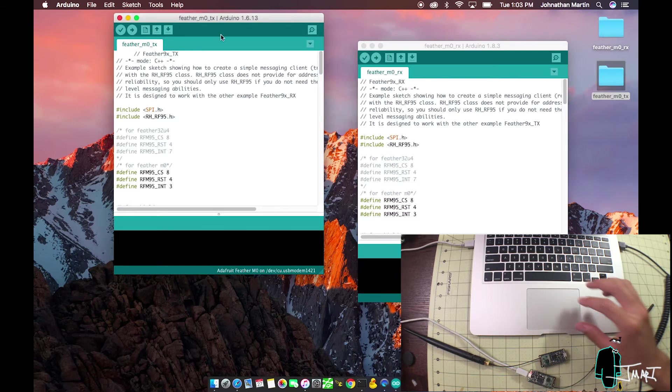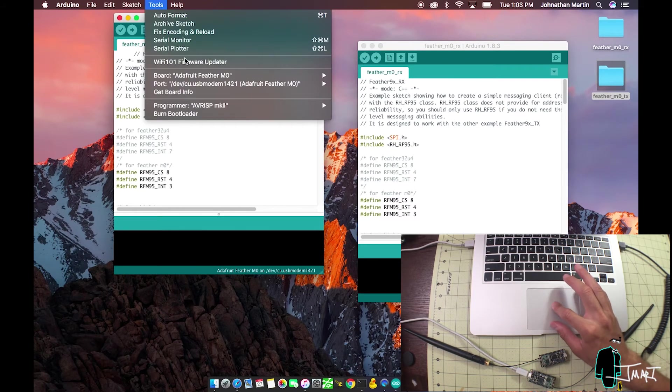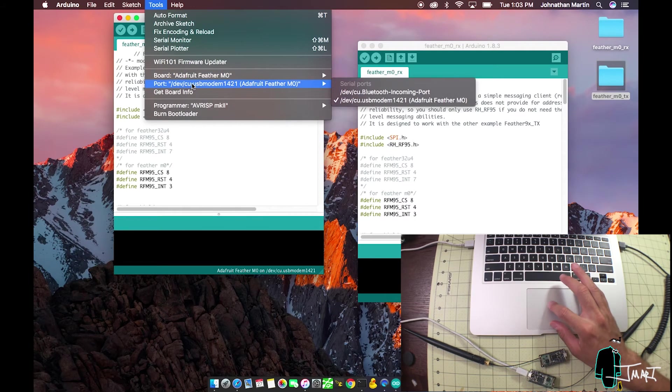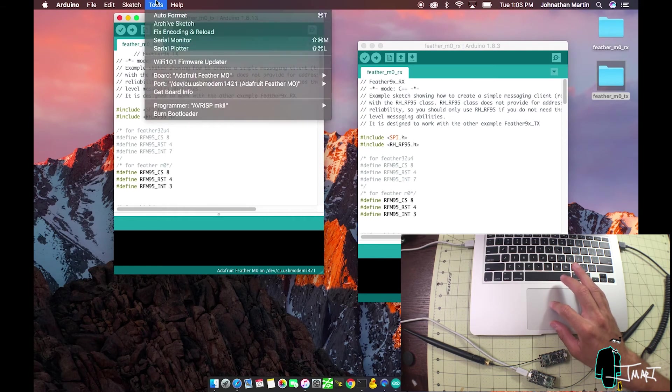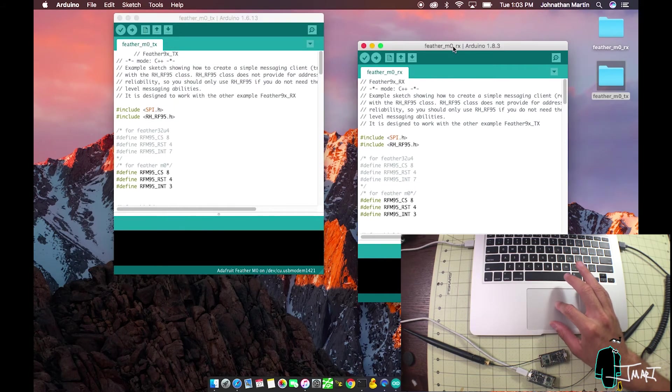In Arduino, select Tools, Port, and at this point you should only have one feather plugged in, so choose that one.